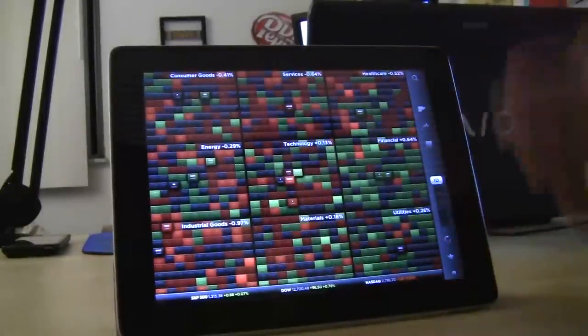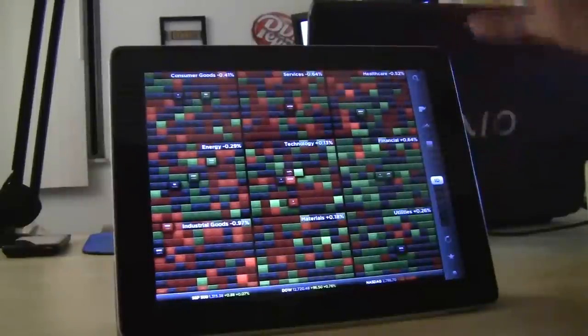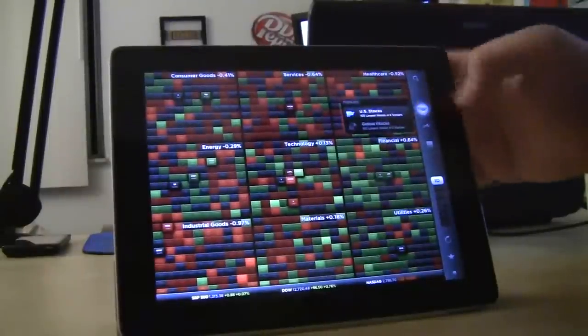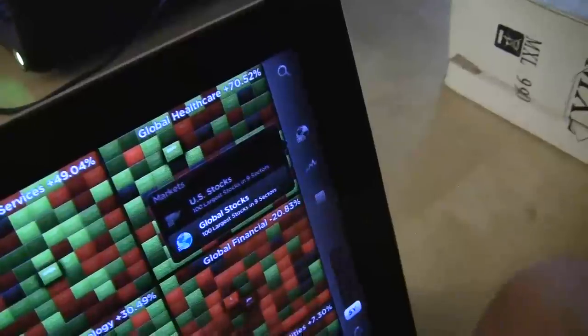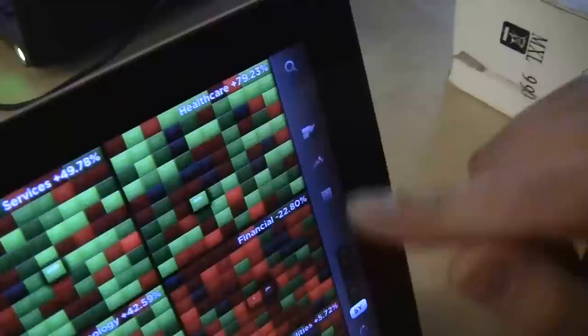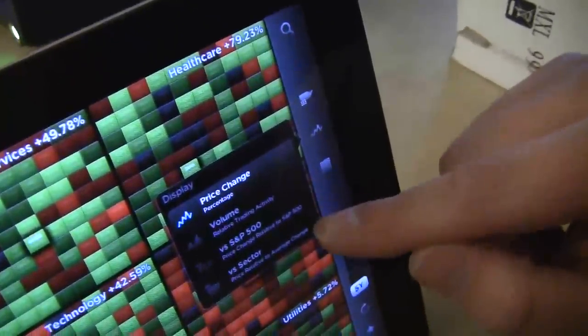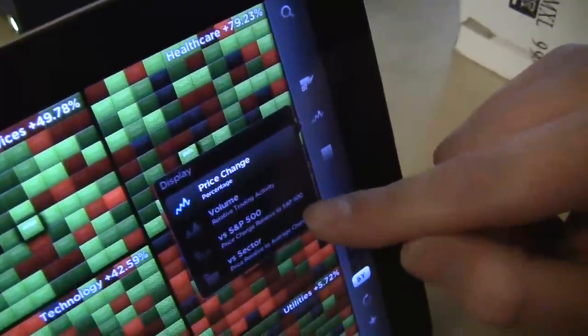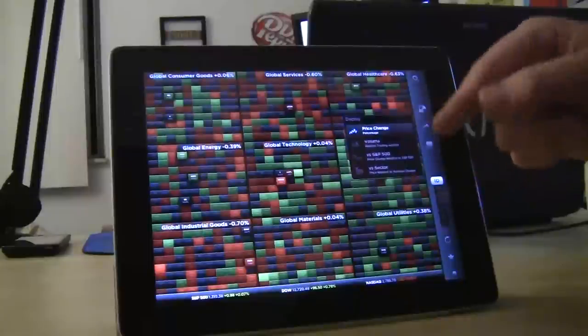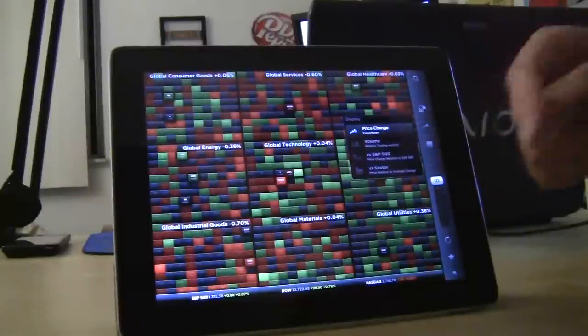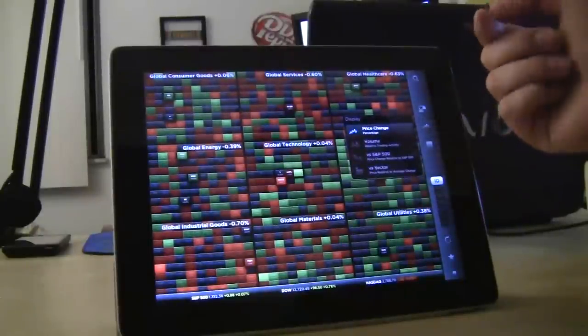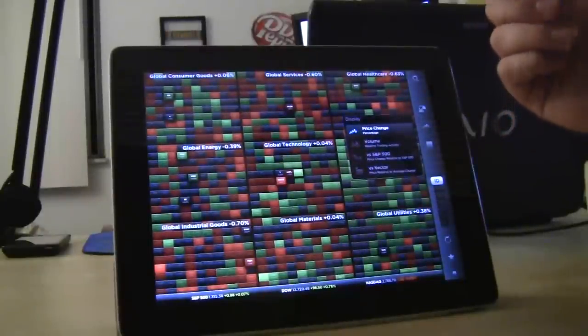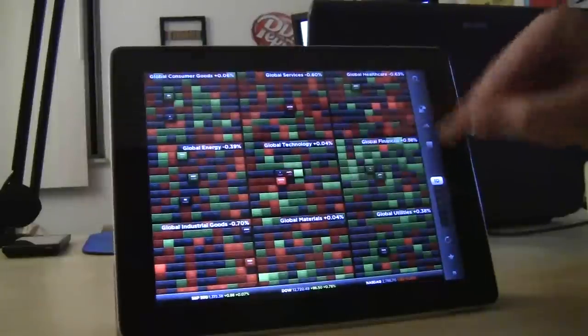And then there's lots of different ways to organize it. It's really simple. You have either US stocks or global stocks, and then you can display them by price change, volume, their change in price versus the S&P 500, or their price relative to the average of the sector that they're in.